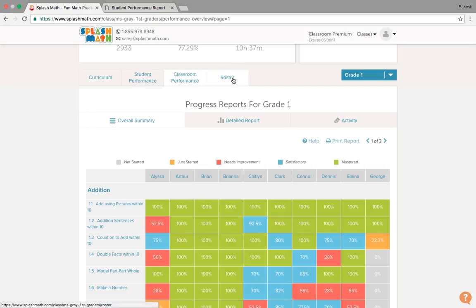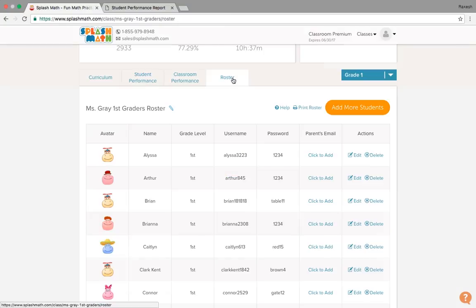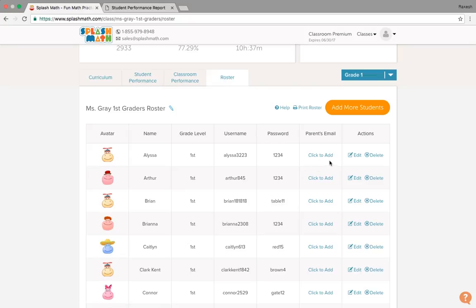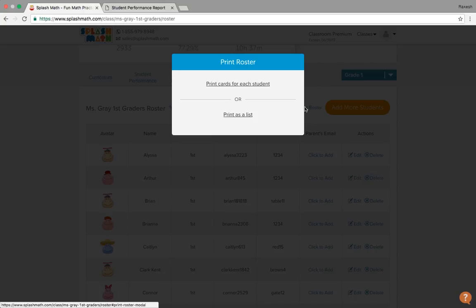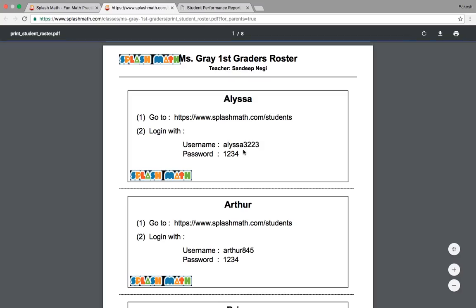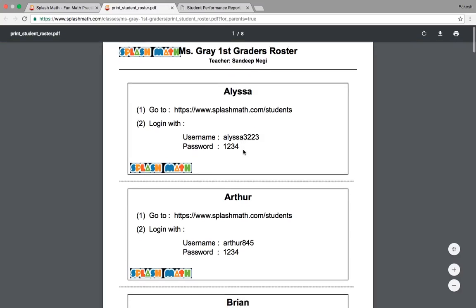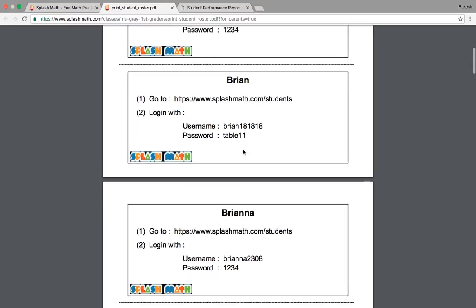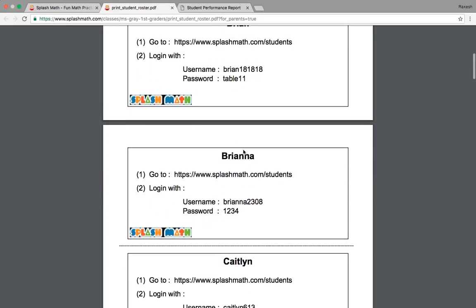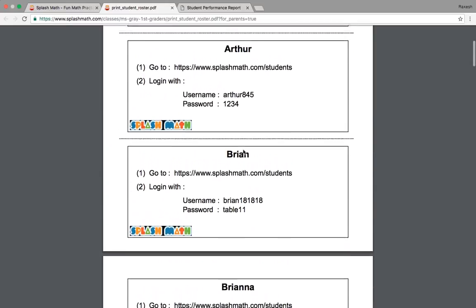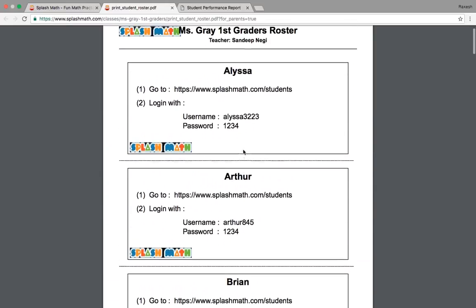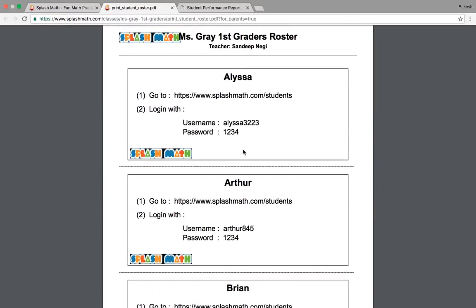Next is the roster. It is impossible for teachers to remember the login credentials for all students. So roster helps teachers with the same. They could actually print the rosters either for each student or as a list and then distribute it amongst the students. This is how the roster looks like with the login credentials. And yes, teachers can choose very simple passwords for their students like their role numbers, their names, etc.